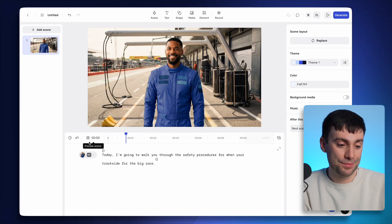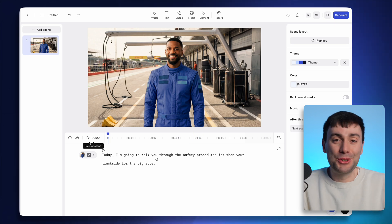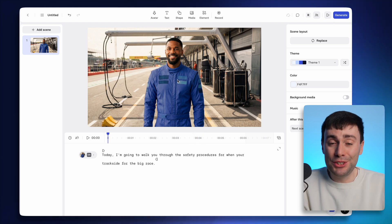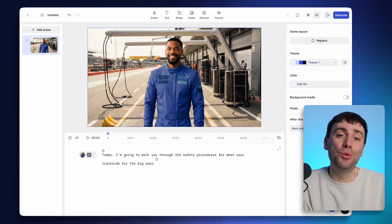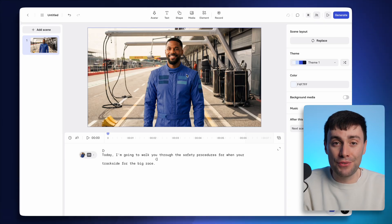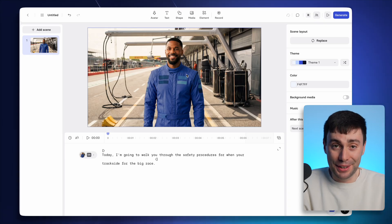Today, I'm going to walk you through the safety procedures for when you're trackside for the big race. Now, don't panic that the avatar didn't move. This is just a preview within the editor. And I'm going to show you how to export the full final version later on in this video.